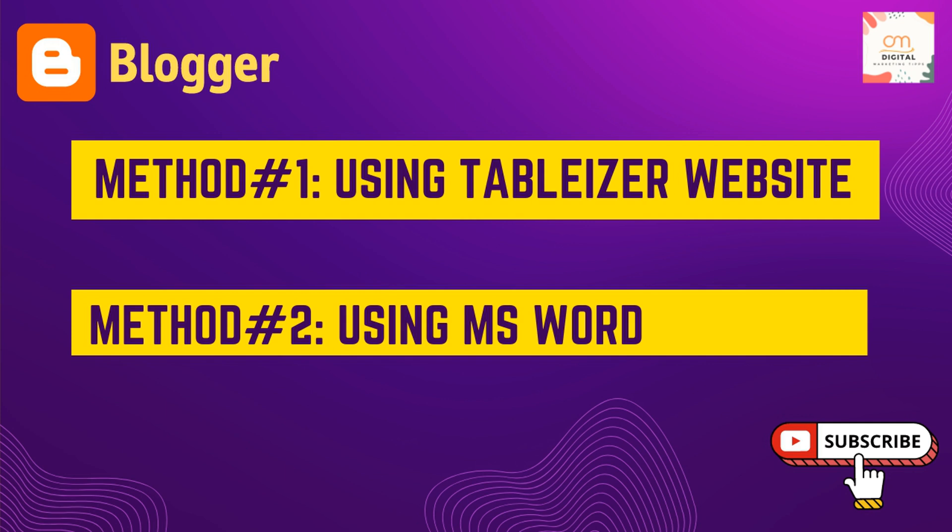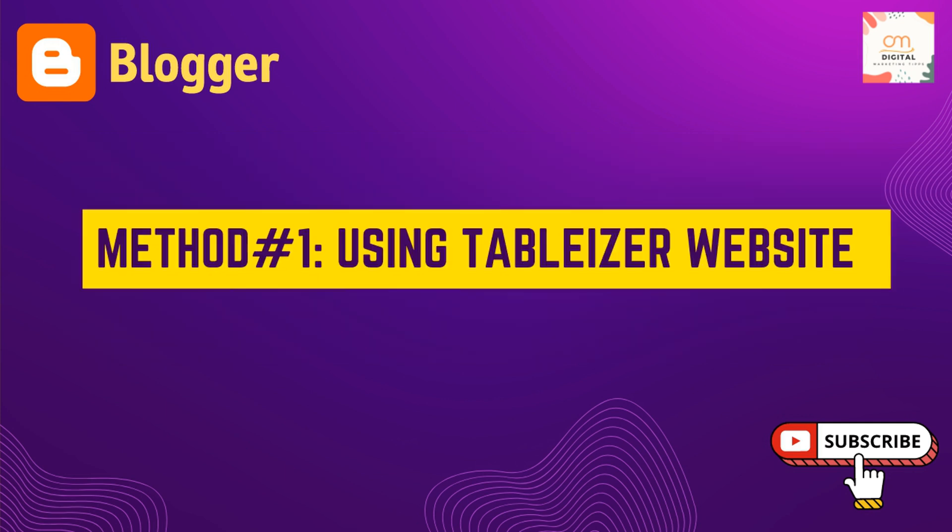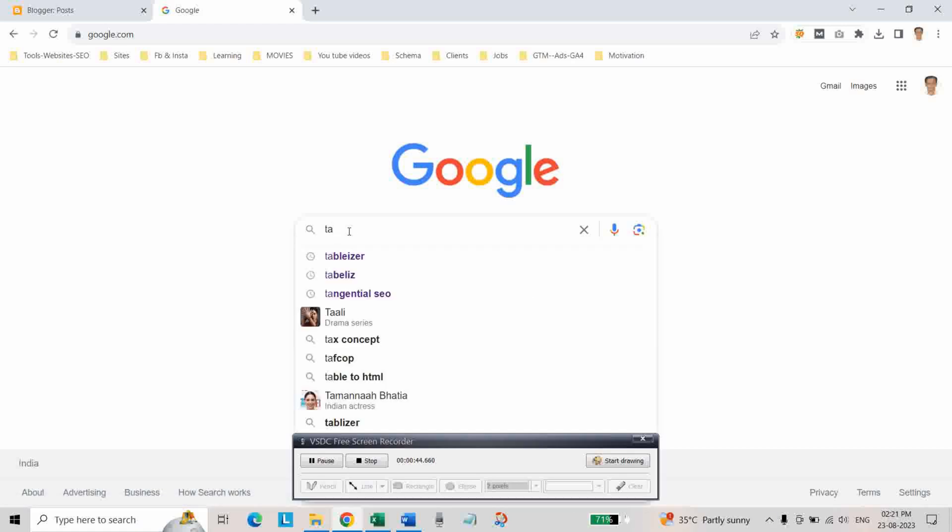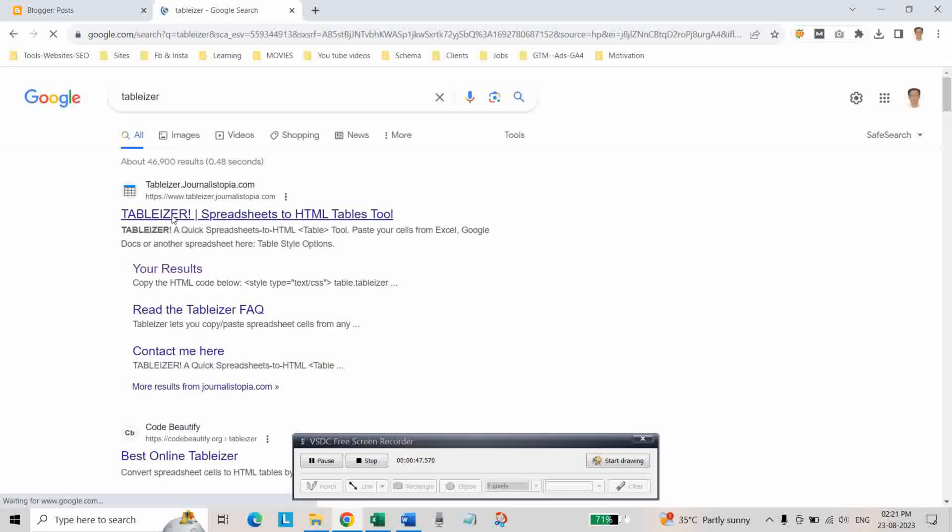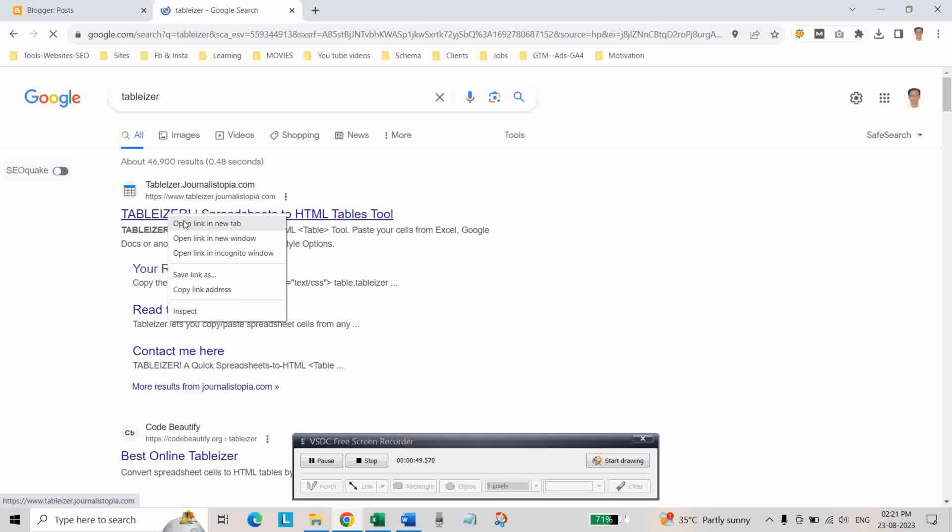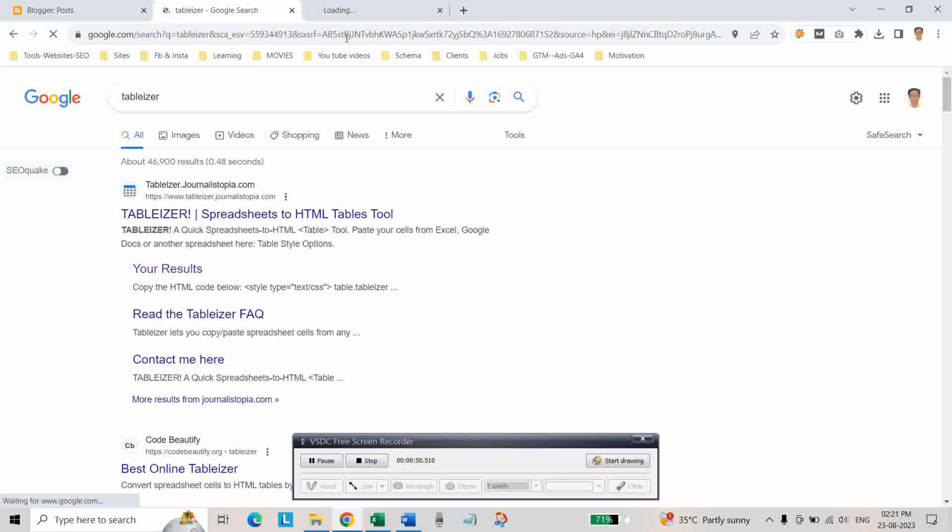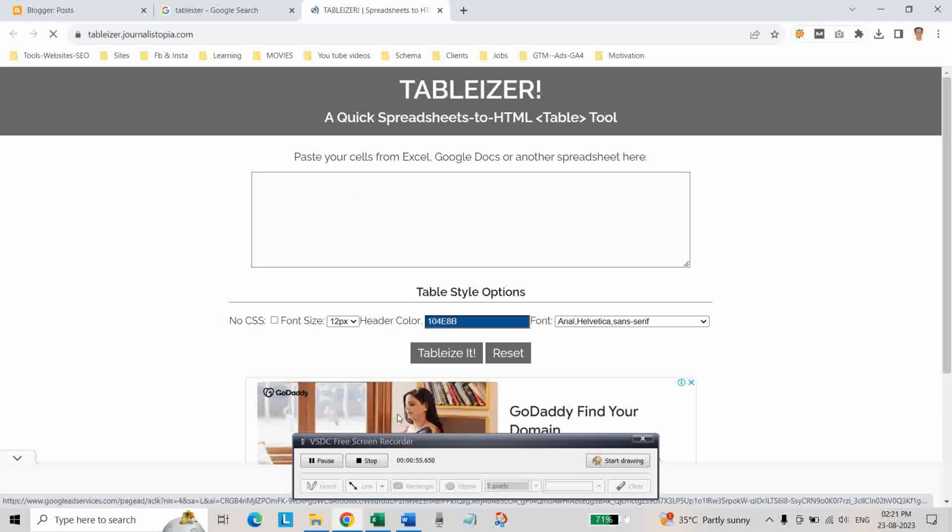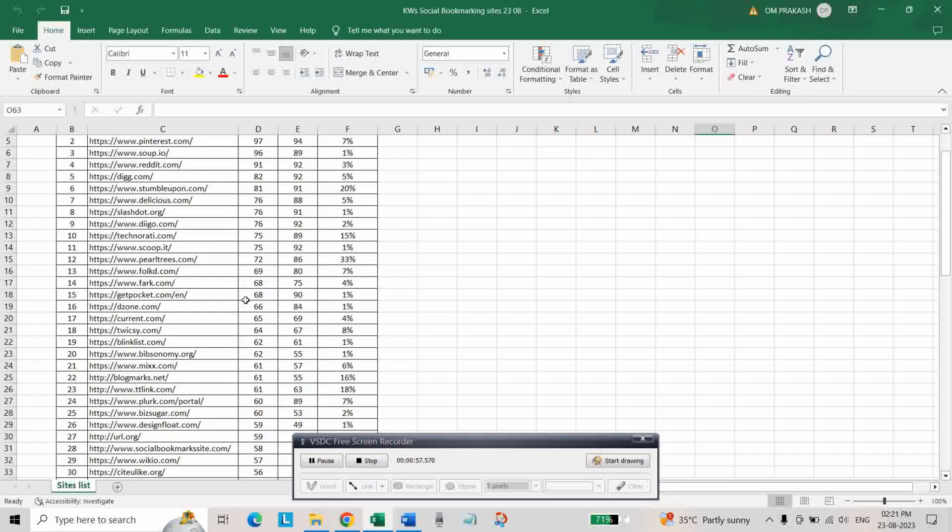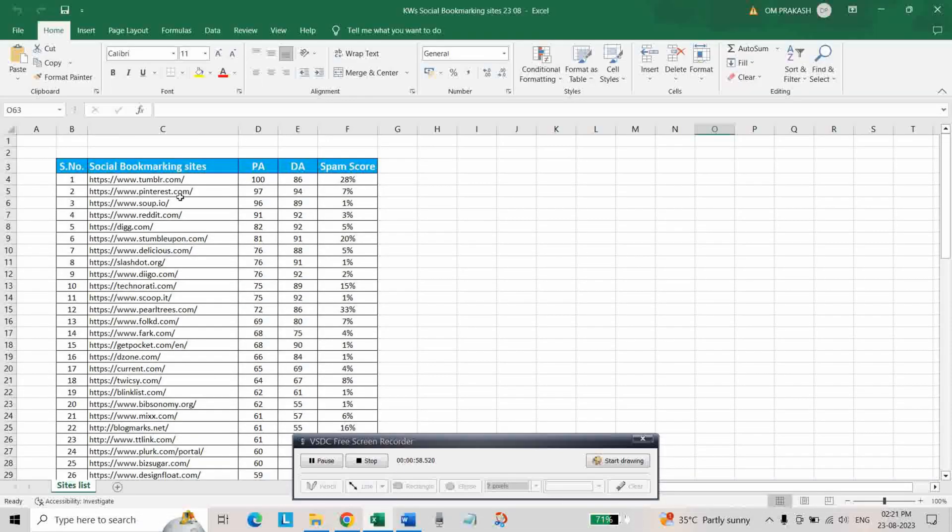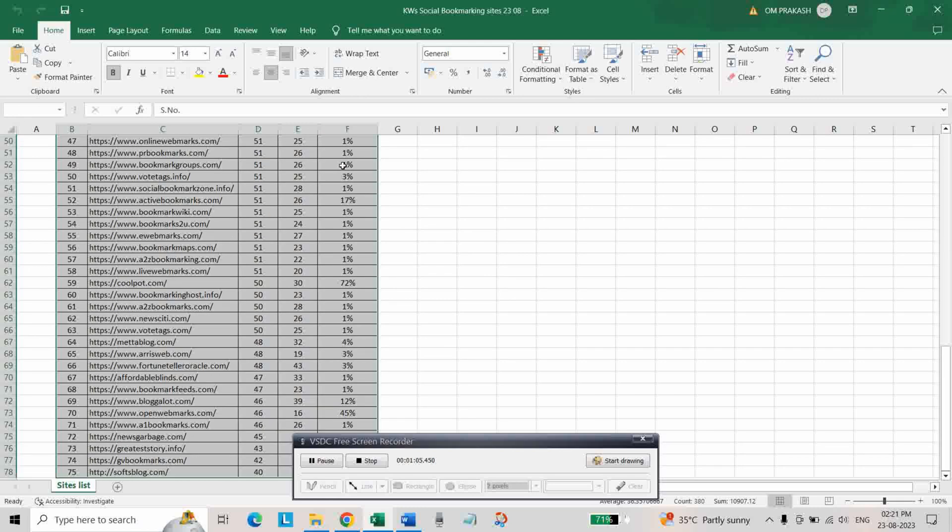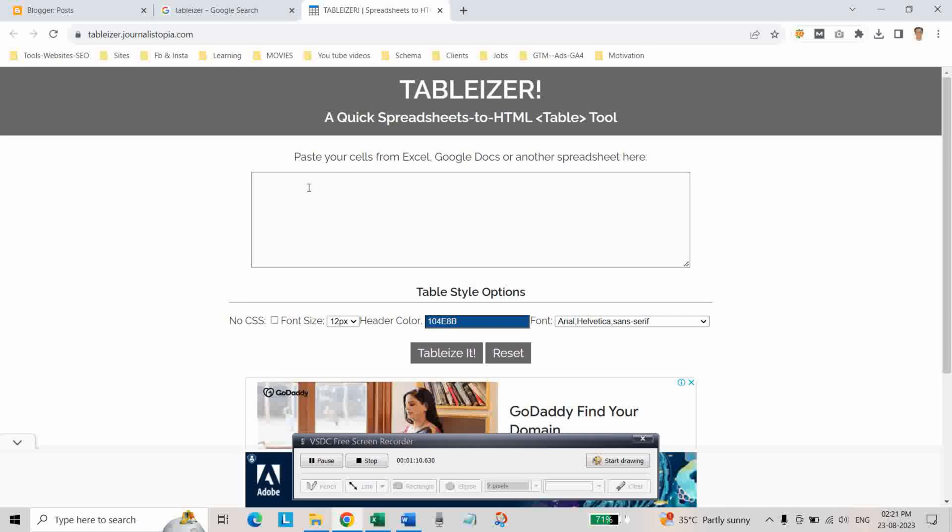First of all go to Google and go to this website. For example, if you want to create this table, then simply copy this table and paste here.